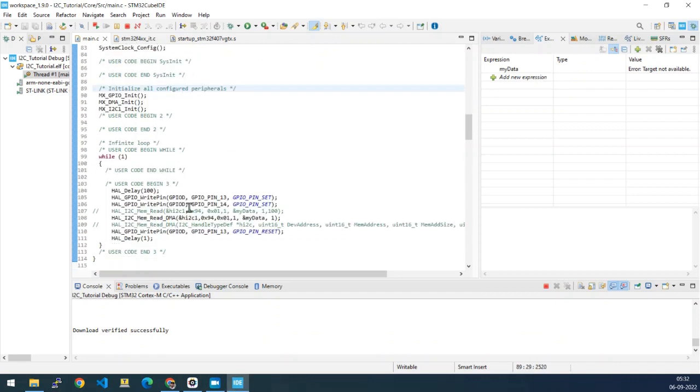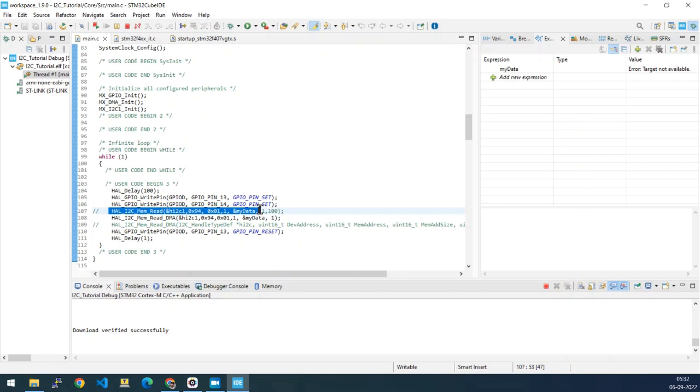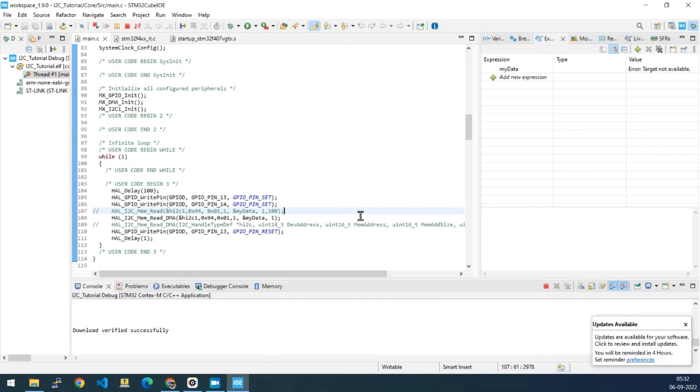I am taking I2C as an example here. We can see that we have I2C memread the blocking way, we also have the interrupt way and the DMA way. In the DMA way, there is a small misconception that we are going to clear.